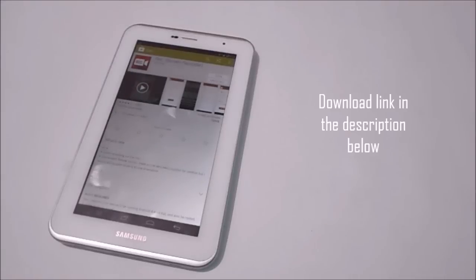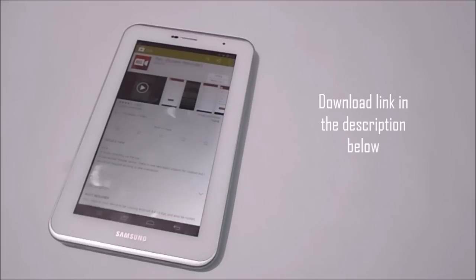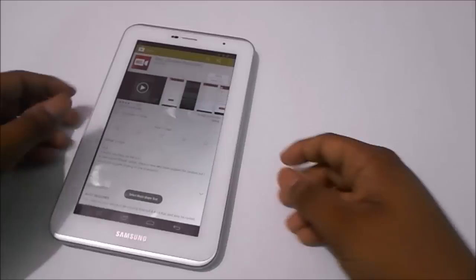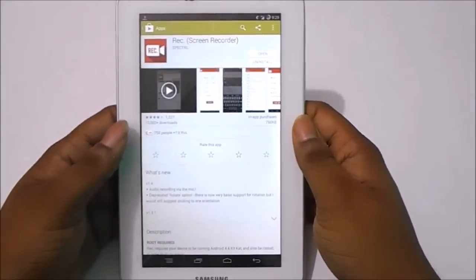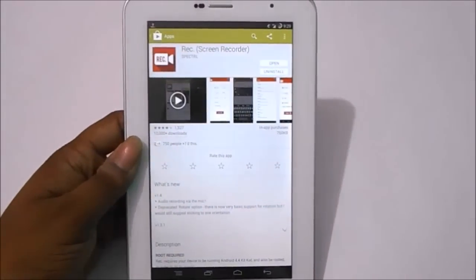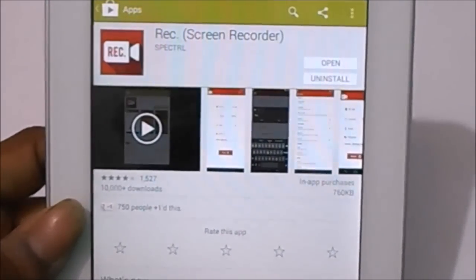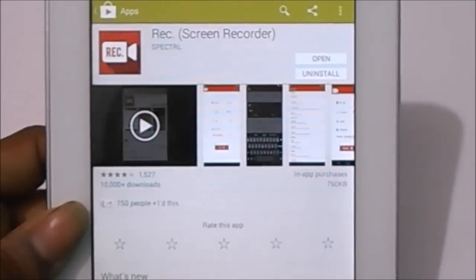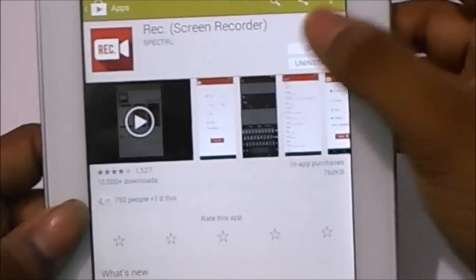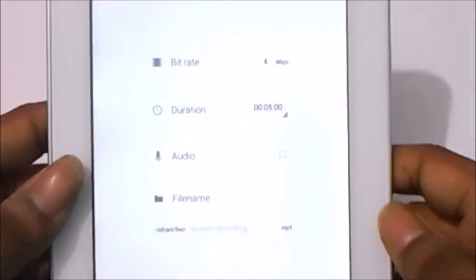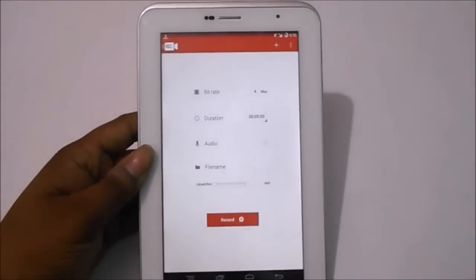What's up guys, so it's been a long time since I've been searching for a good screen recorder app on Android. I have downloaded many — like tons of them — and none of them works properly, until I came to this app named REC. After using it for a week now, I can easily say that this is the best ever screen recorder for Android. So let me give you a quick overview of it.